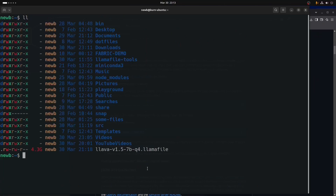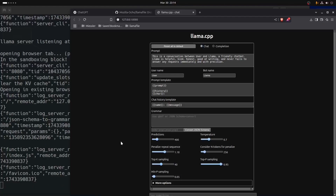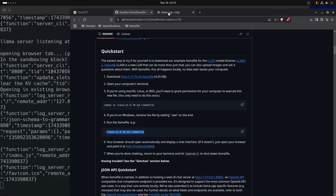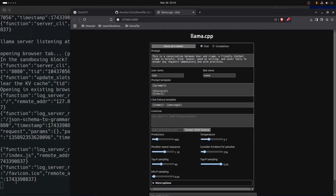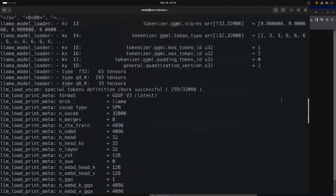If we drop into our file manager you can see I have it right here. We would want to follow the instructions and make that executable. You can see it now has executable permissions, so to run this we could just type dot slash and then the name of the file and it will spin it up.